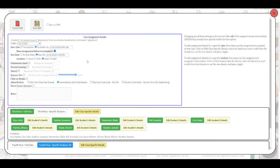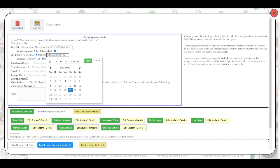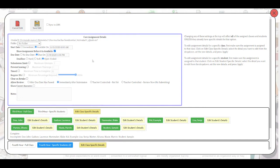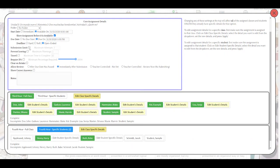There are a couple of things you'll want to check once you edit the assignment. You'll want to check that the due date is either in the future or is set to open ended. A soft deadline will not allow students to resubmit after the due date.